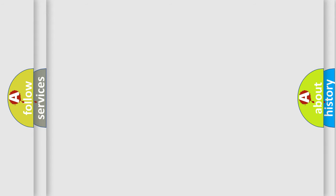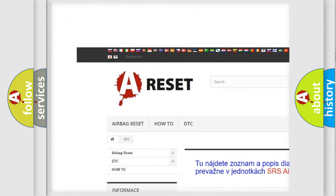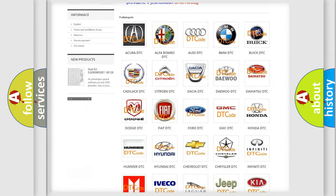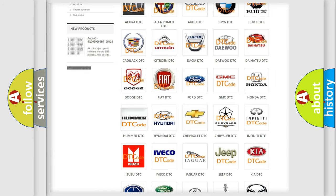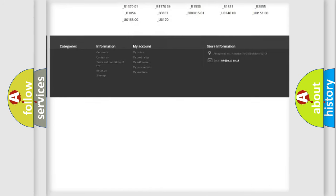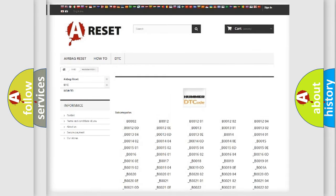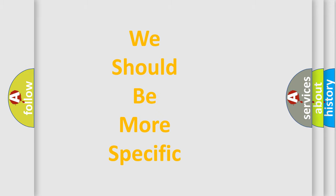Our website airbagreset.sk produces useful videos for you. You do not have to go through the OBD2 protocol anymore to know how to troubleshoot any car breakdown. You will find all the diagnostic codes that can be diagnosed in a car, as well as many other useful things. The following demonstration will help you look into the world of software for car control units.